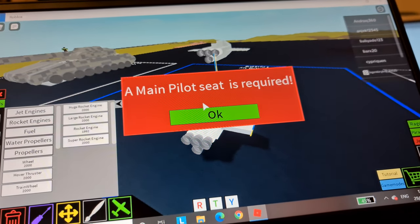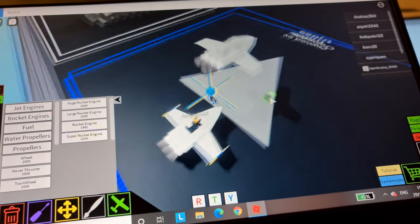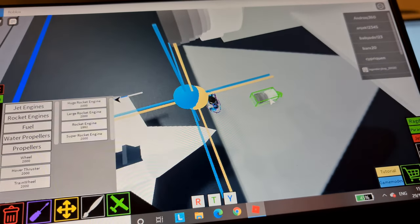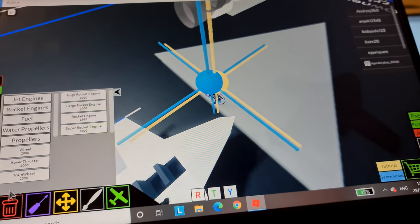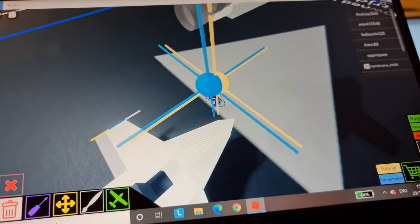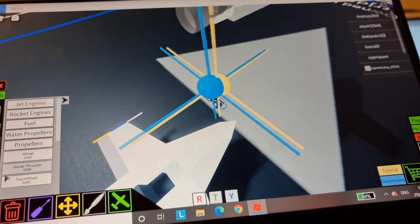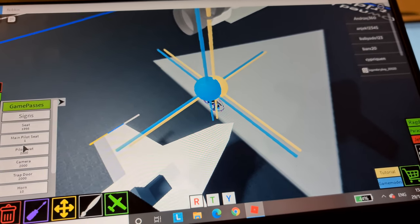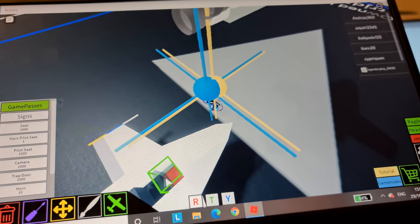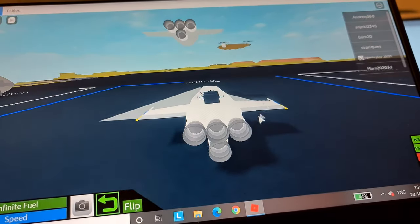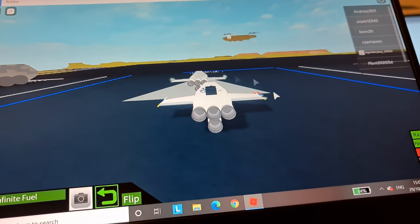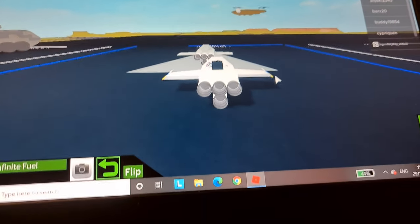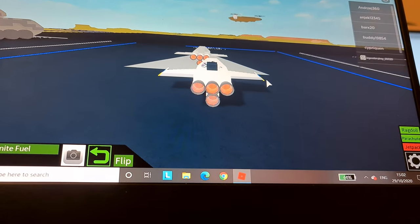So, oh yes, I need to put the main pilot seat down. Oh yeah, I forgot to put the main pilot seat down. Main pilot seat, boom, done. So now it should be good to go.